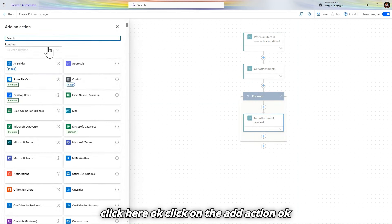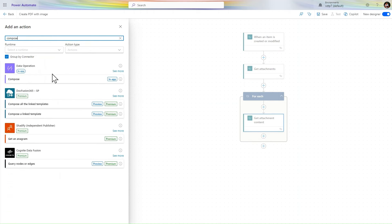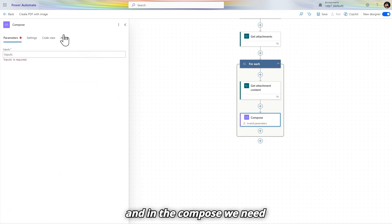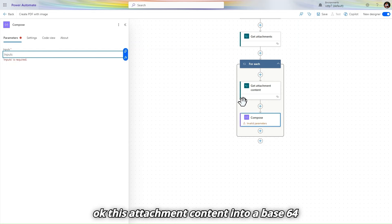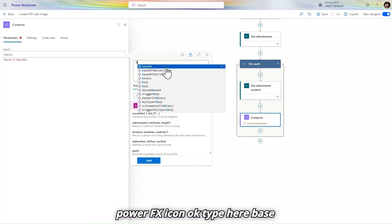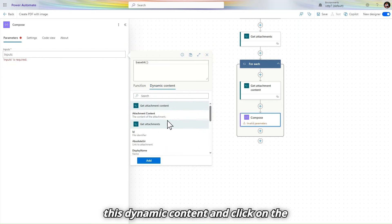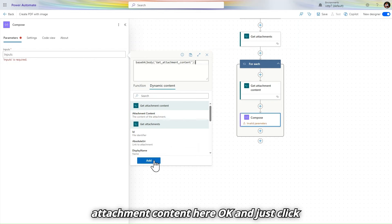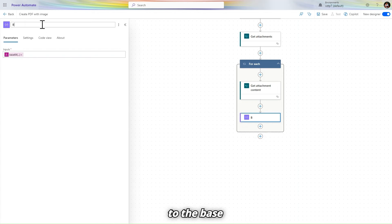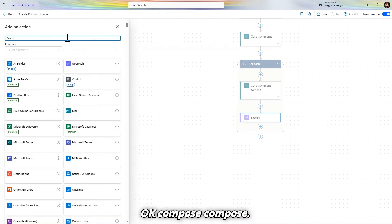Click on 'Add action' and use a Compose action. In the Compose we need to convert our file content — the attachment content — into base64. Click on the Power FX icon, type 'base64', click on the dynamic content, select 'attachment content', and click Add. Let's rename this to 'base64'. Now add one more Compose action.